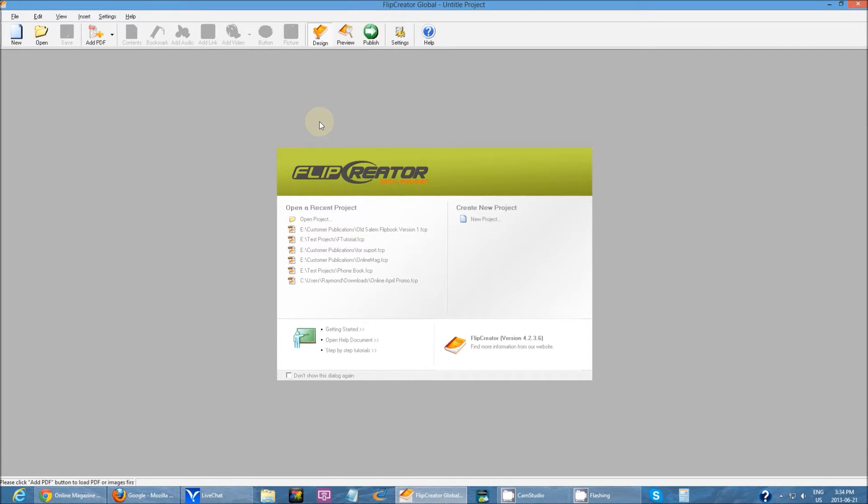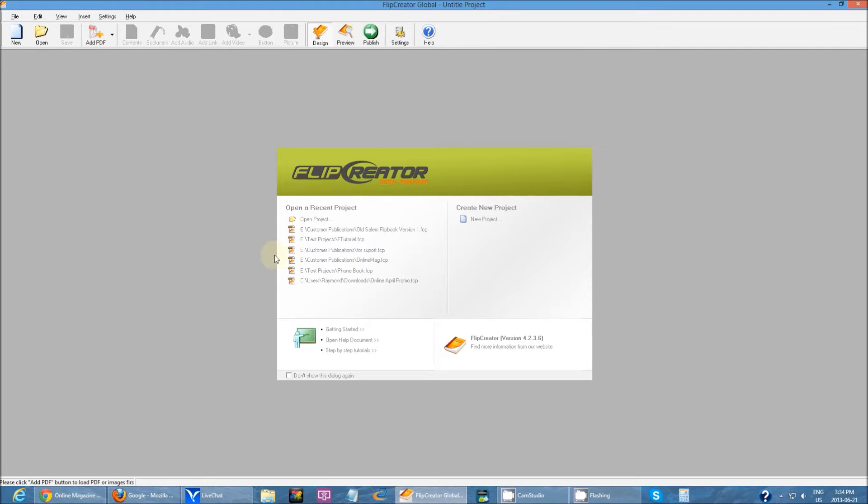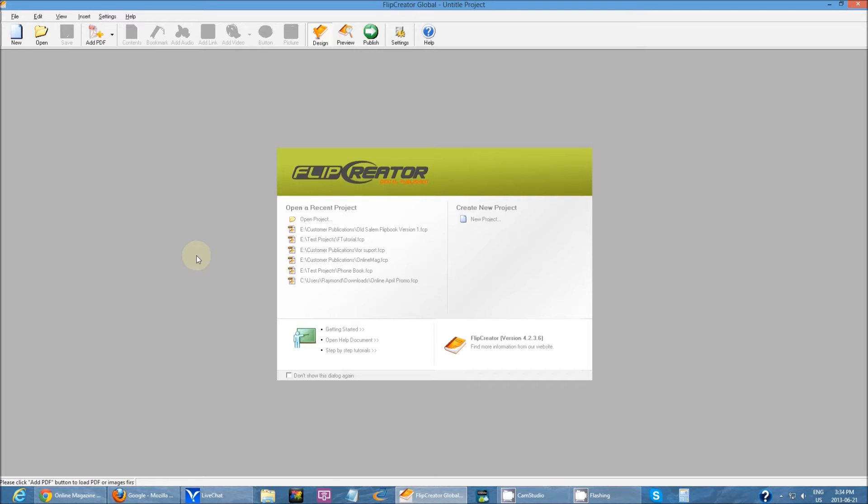When you run it, mine is registered so you don't see it, but if you're using the free trial version, every time you start up a prompt will show up letting you know if you want to use it as a trial, register it, or buy it. Once you register it, that prompt will disappear and it will unlock the version for you.